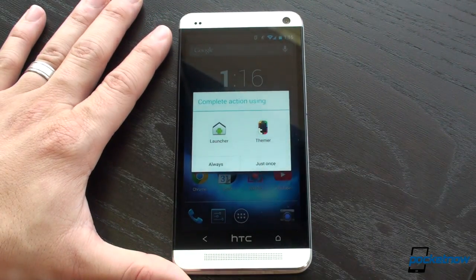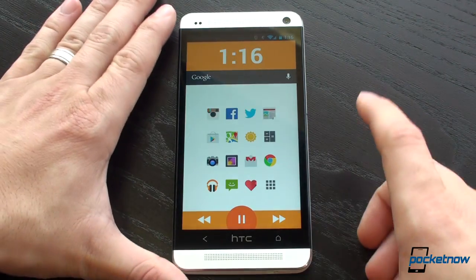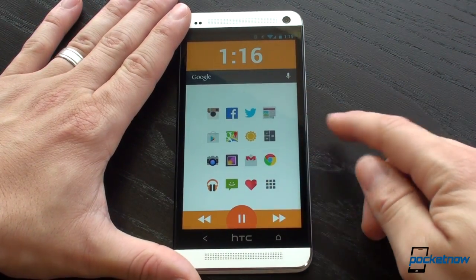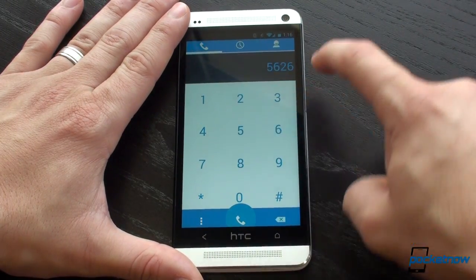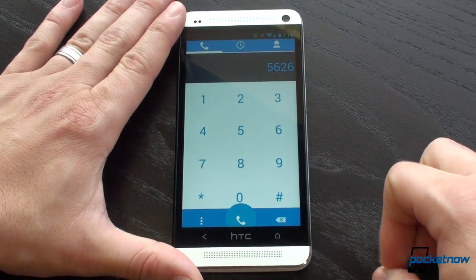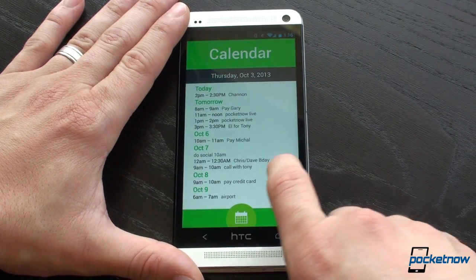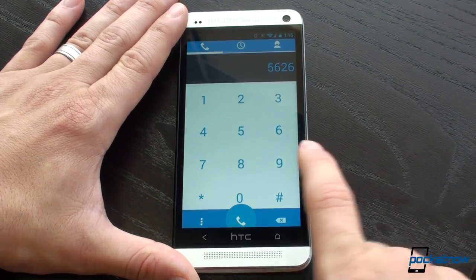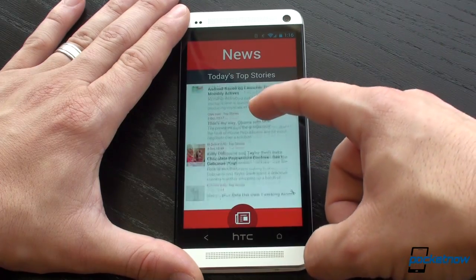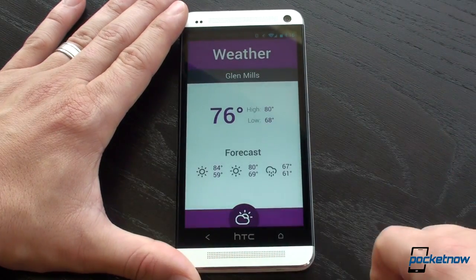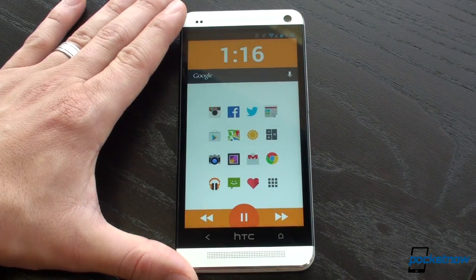Themer is a launcher, so I'm going to set it to always. Here's an example of a theme I've applied with Themer. It's a five-screen home screen. We start off with some app shortcuts, a real dialer, contacts, and call history. To the left, there's a calendar widget. To the right, there's live news from TechCrunch and CNN, and all the way to the right, there's weather with a forecast — a really bold theme.